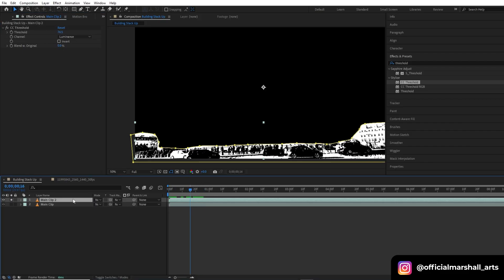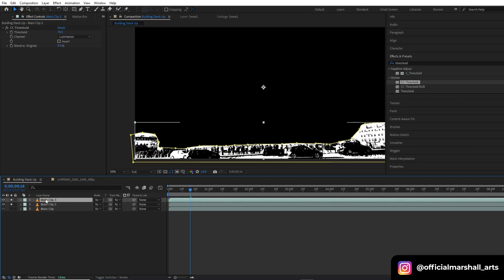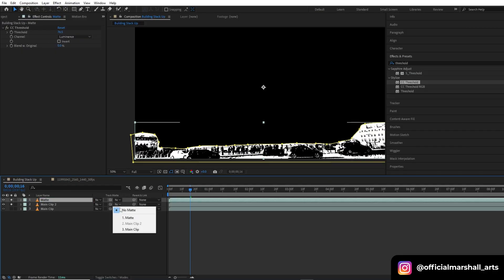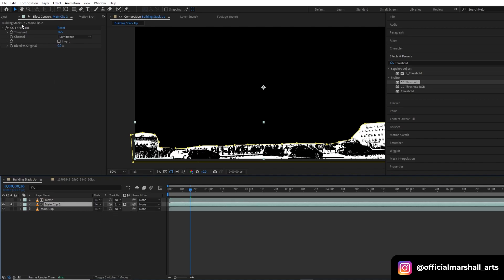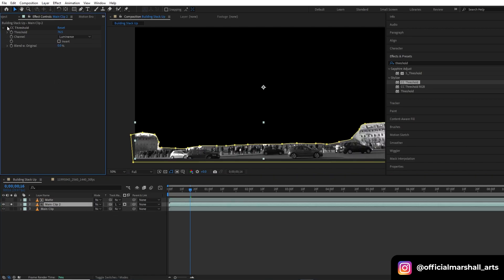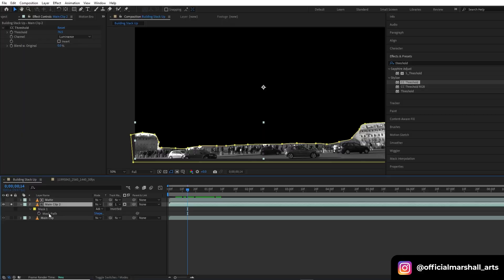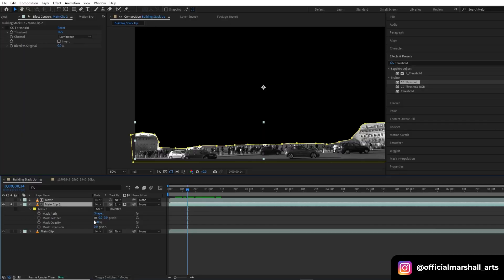Now I will duplicate my main clip again and rename it to 'matte'. For the middle clip, Main Clip 2, I will change the track matte to the matte layer, and for that I will turn off my threshold layer and mask out the feather.